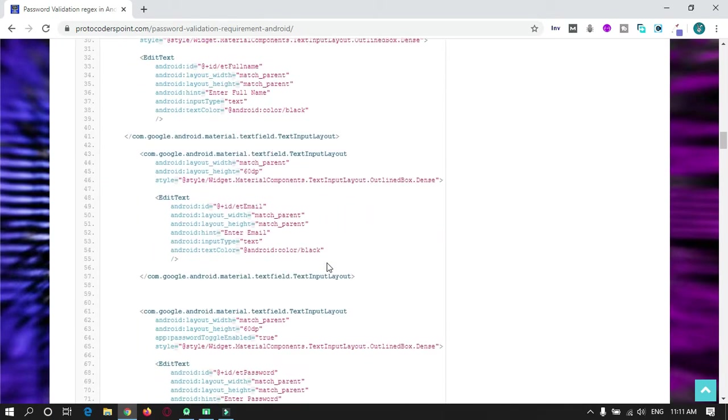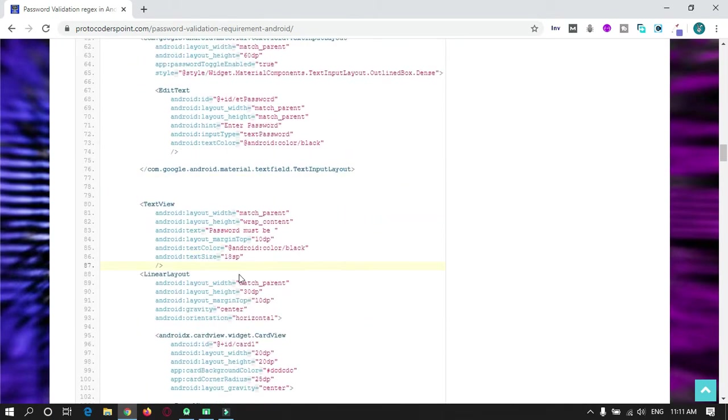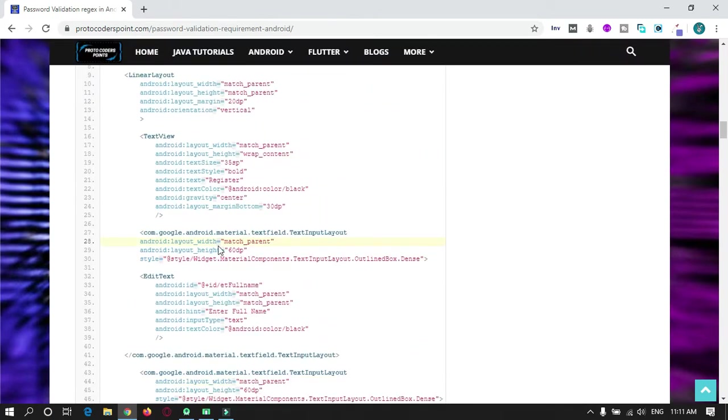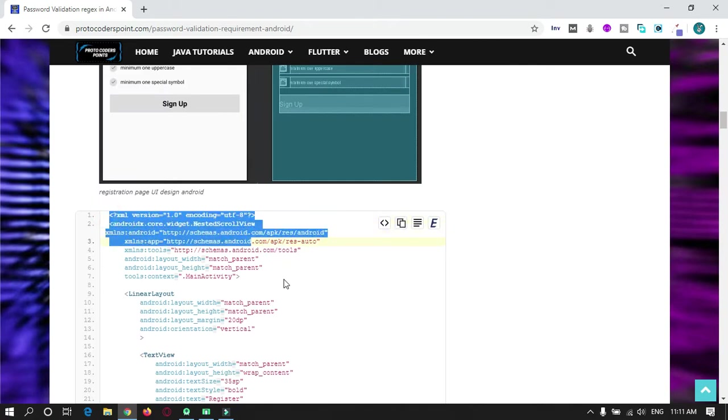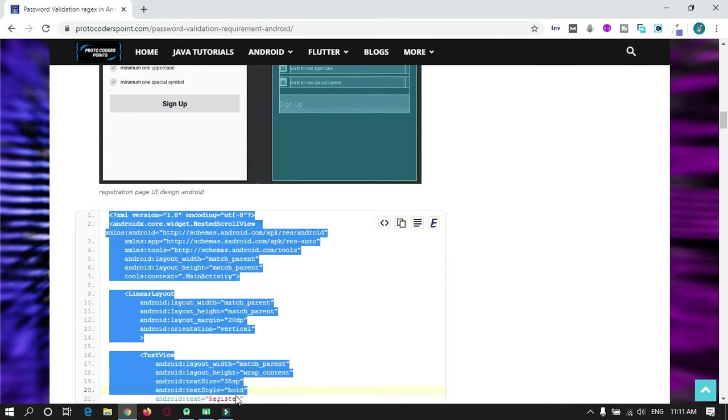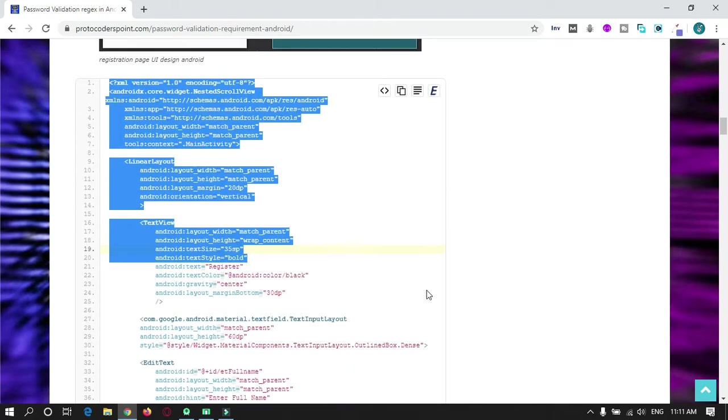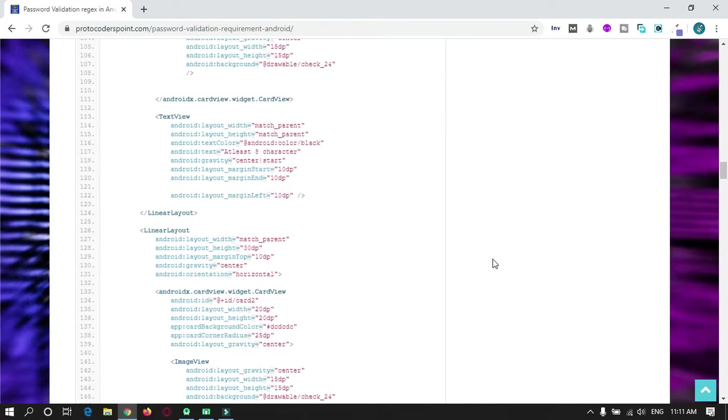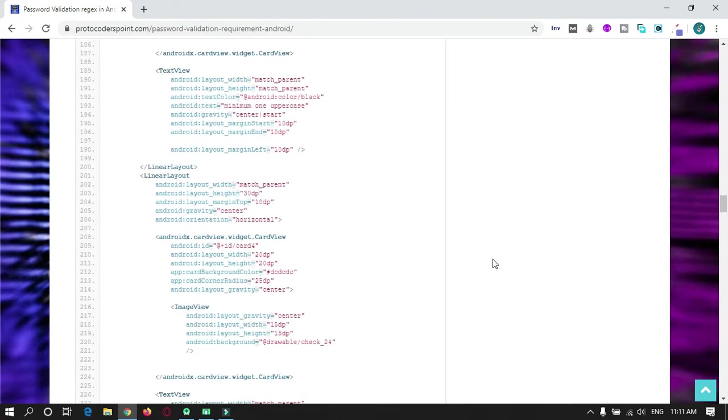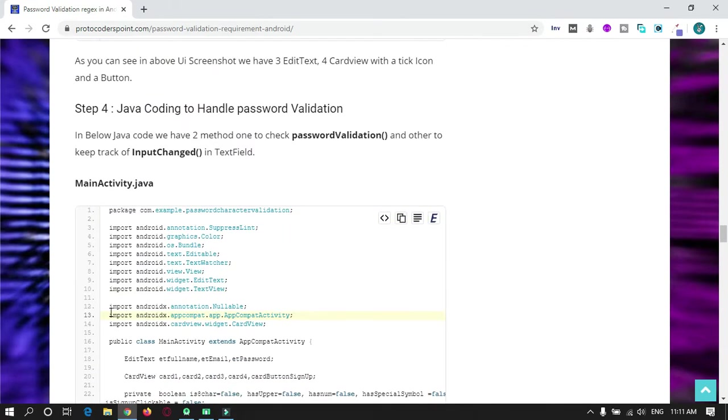This is the code of XML design, so you can just copy and paste in your activity_main.xml. Let's do the Java coding part.